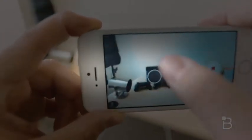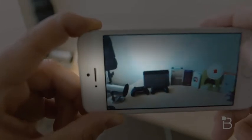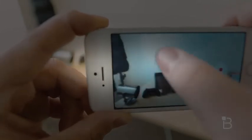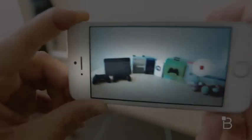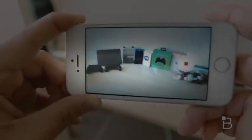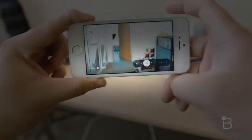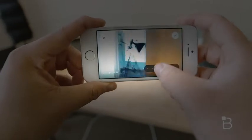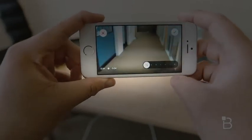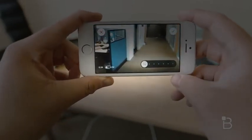As you record your video, the app will show you how many seconds you've recorded and how that translates into a hyperlapse time. The default speed is at 6x, though you can go as high as 12x or as low as 1x if you want.